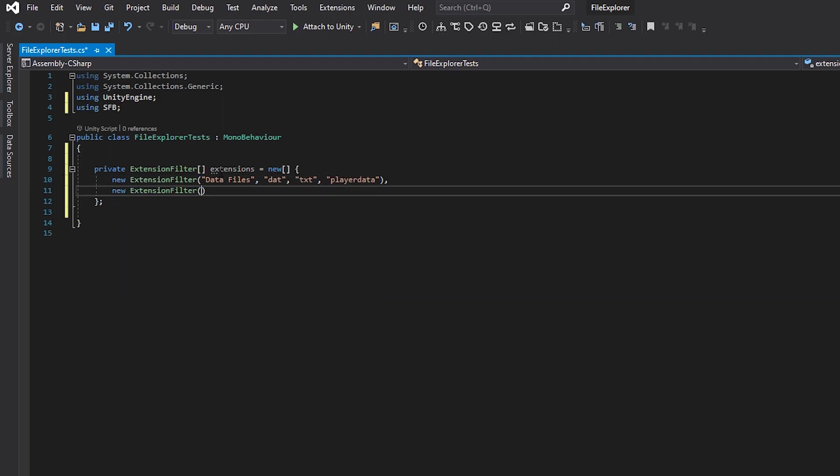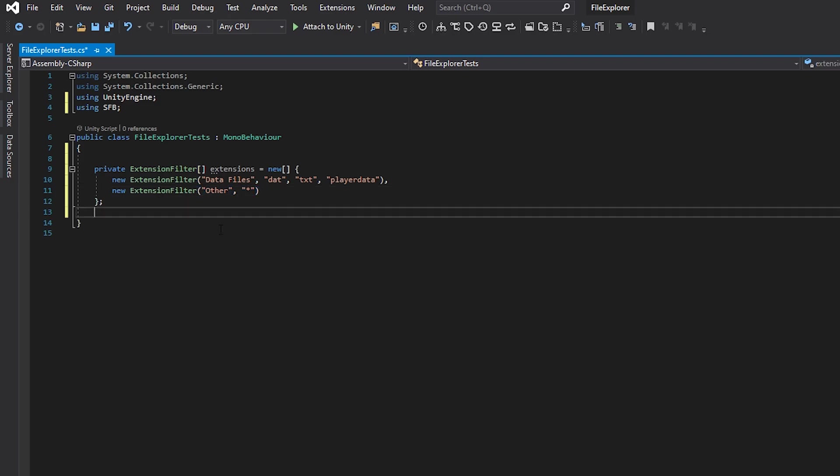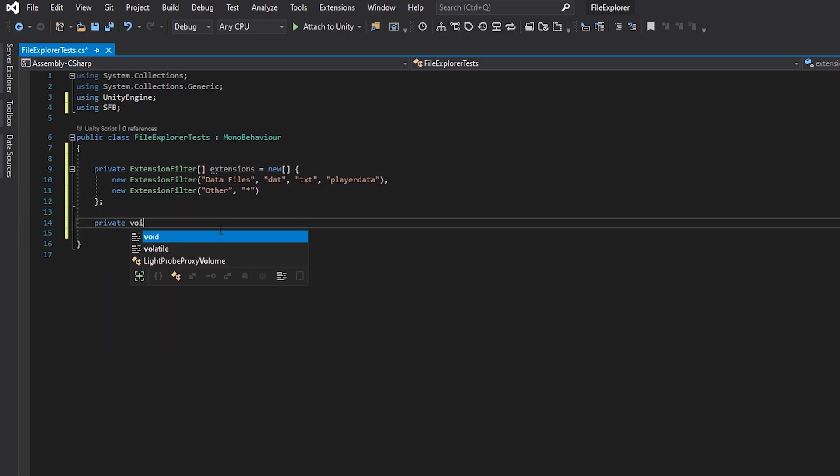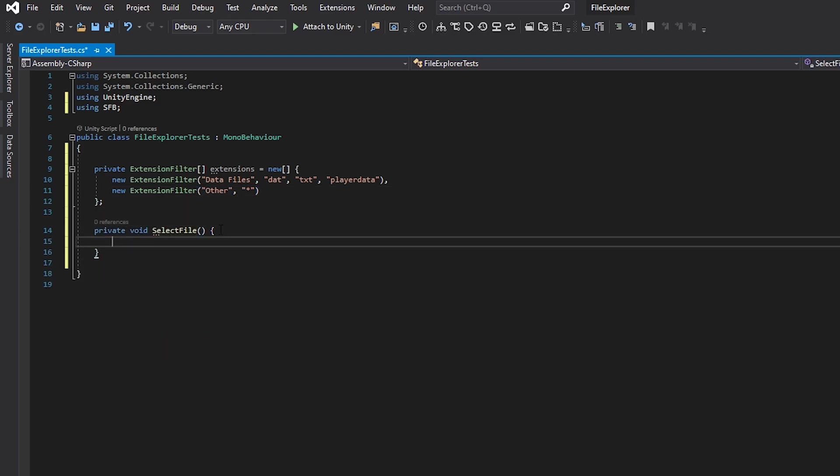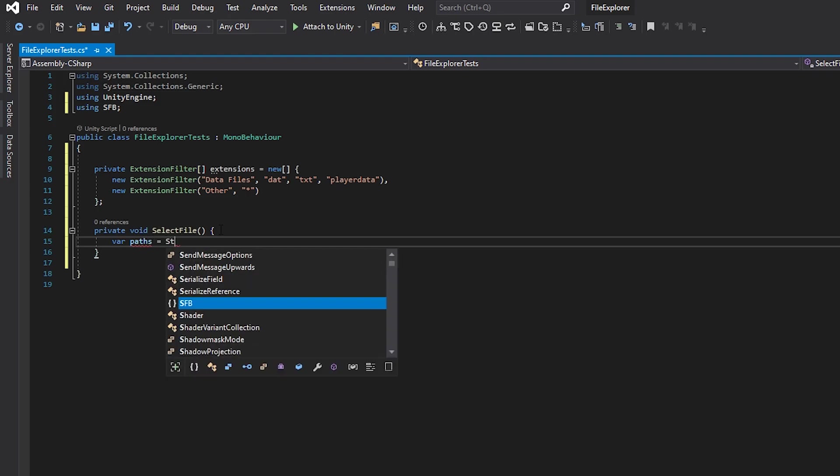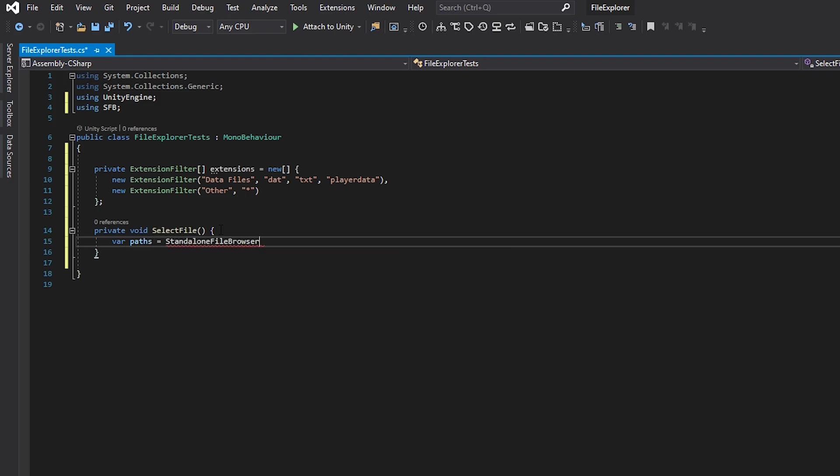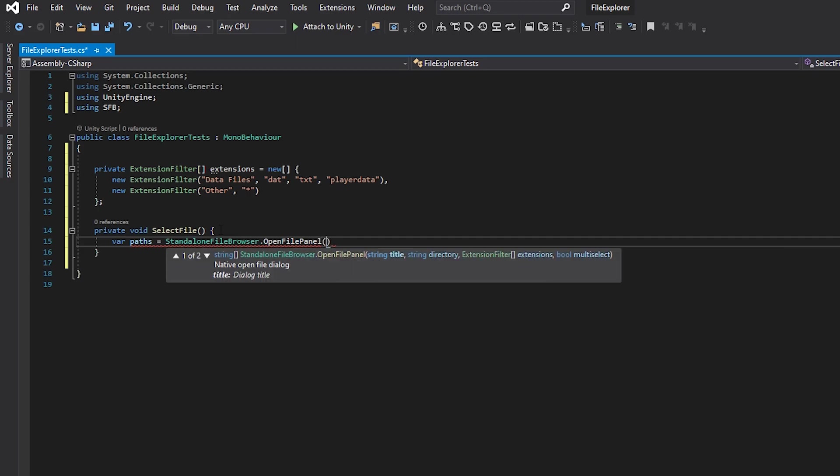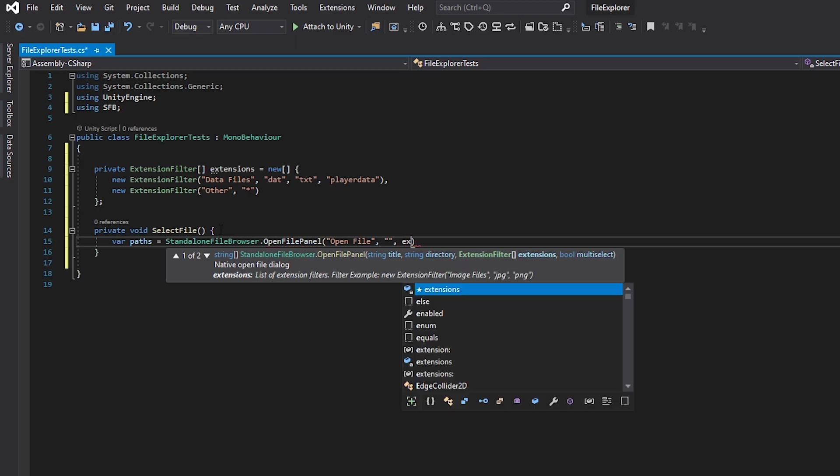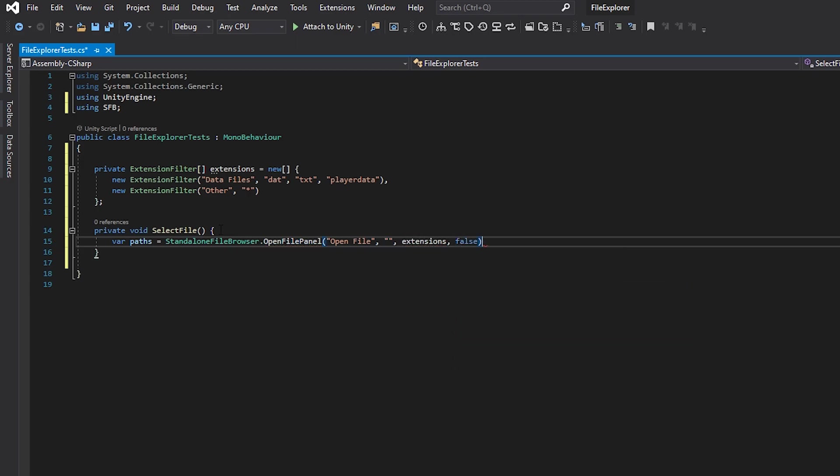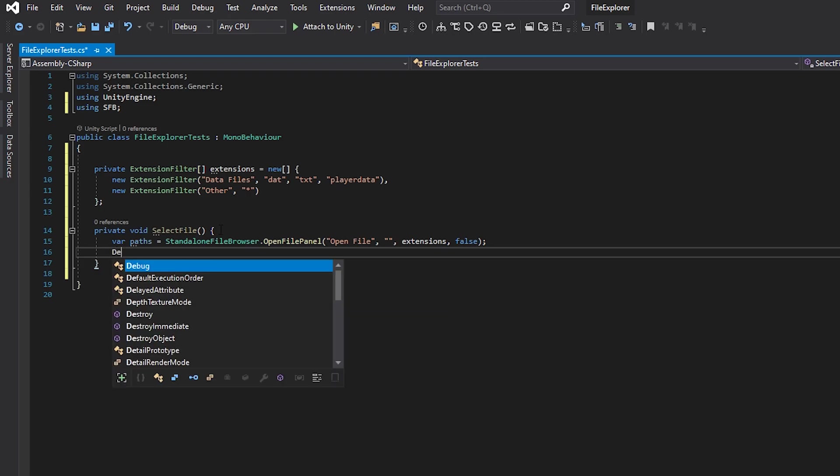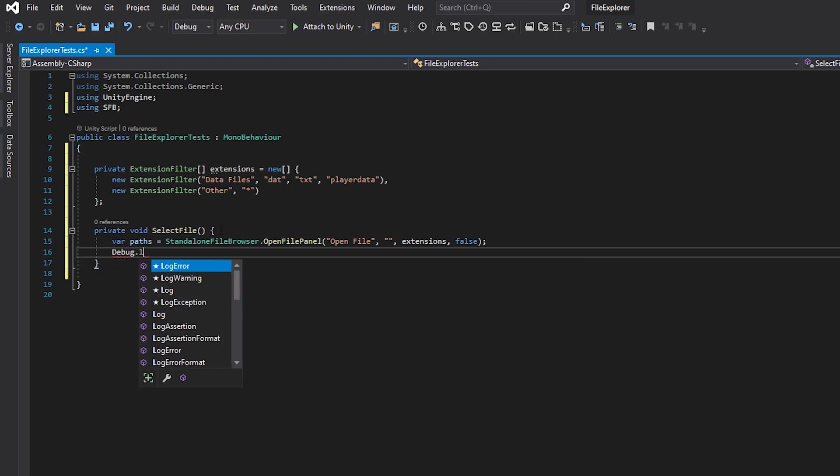After that, we're gonna define a select file function that will open the file browser. We use a method called OpenFilePanel. This method takes a few arguments. First is the name of the file explorer window that will pop up. Then there is current directory. Then we pass on the extensions that we created. And lastly, we pass in the bool that will define whether we want couple of files to be selectable or just one.